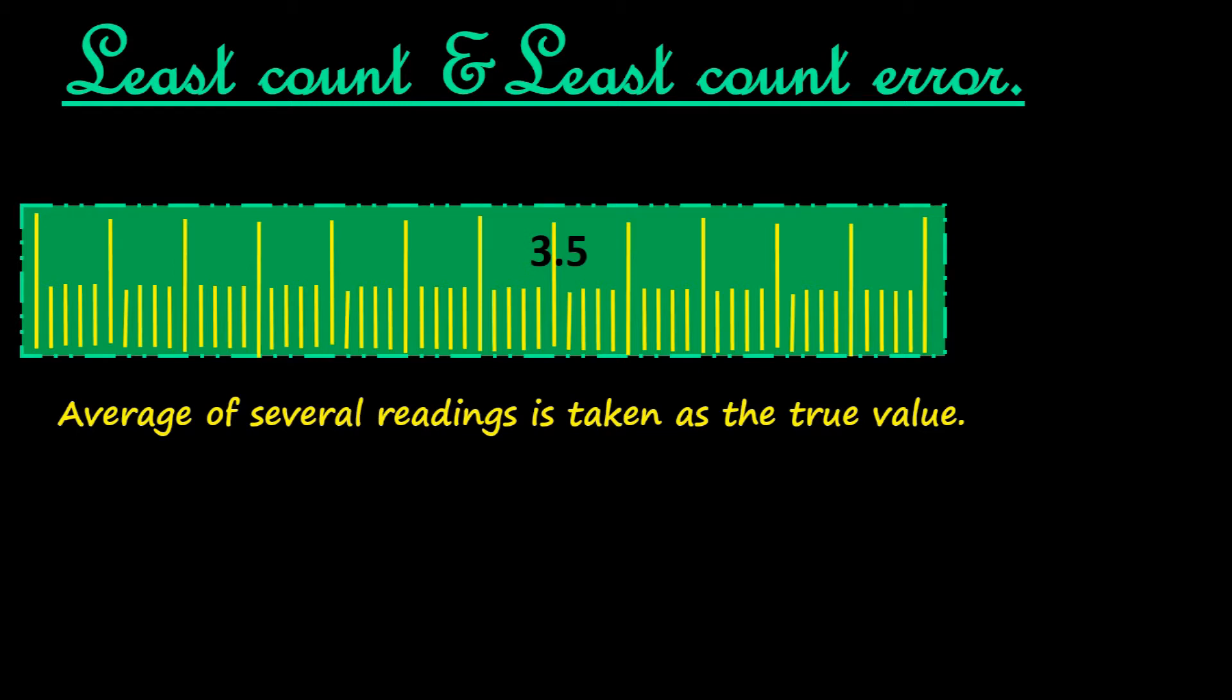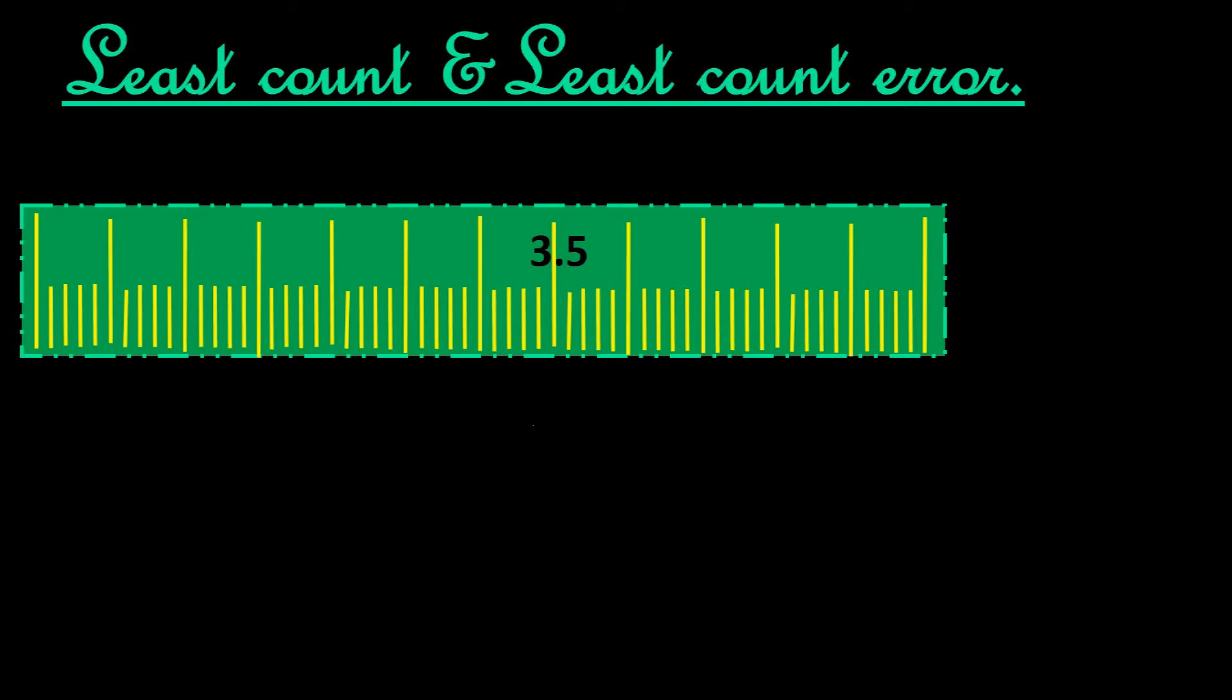So while taking measurements, always this fact has to be considered. I hope this is clear. We will meet in the next video with the next topic, which is zero error. Thank you very much.